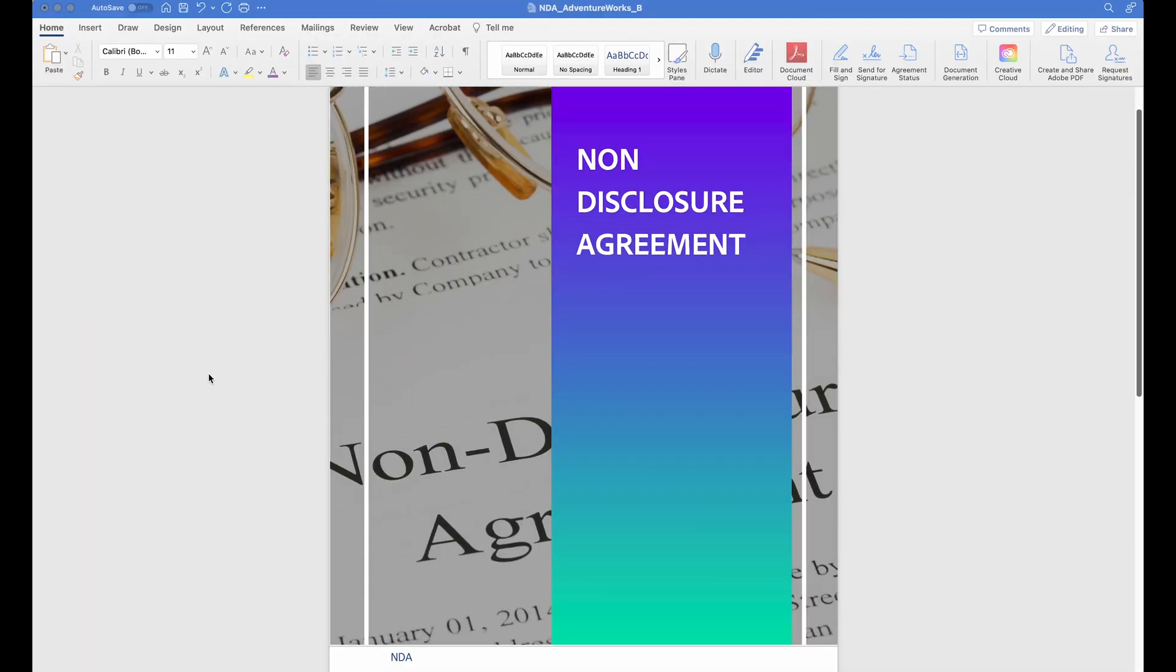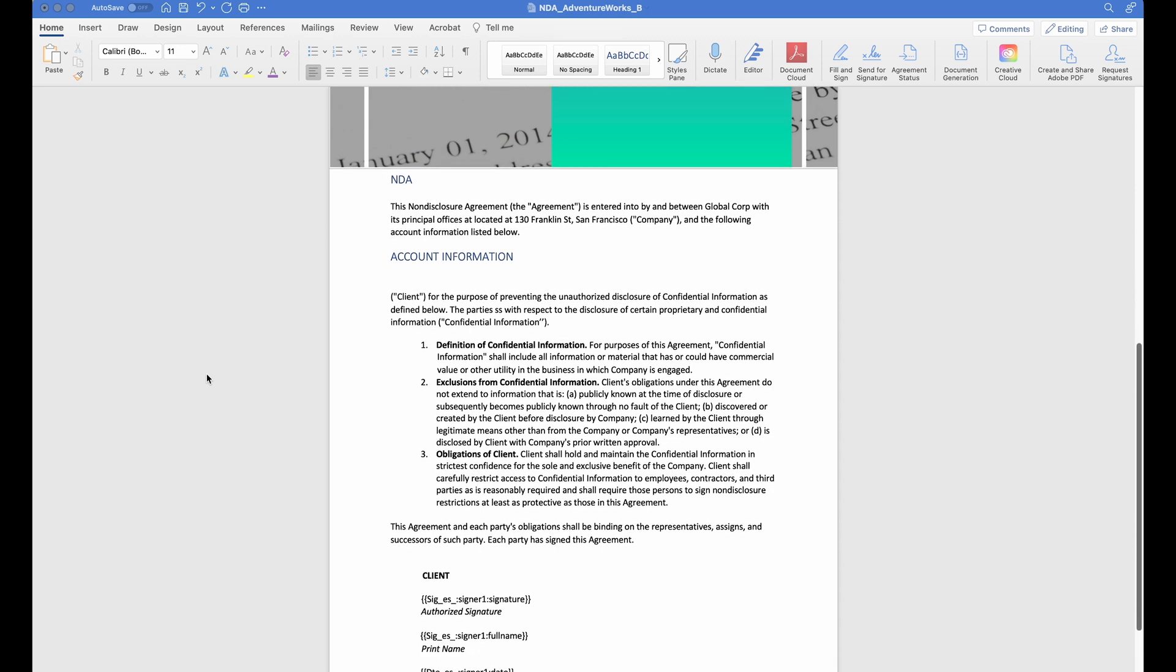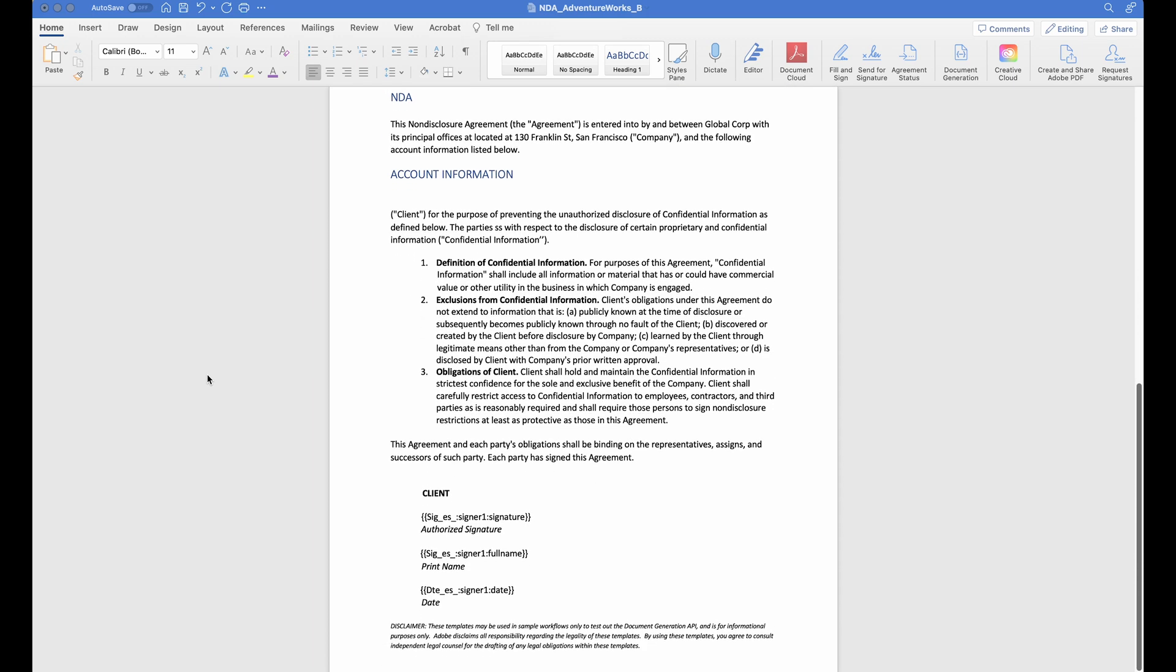This is an NDA that I want to map to an opportunity in my Dynamics account. This is just your garden variety type NDA, so I'll use it as a template so I also have it available for other opportunities as well.